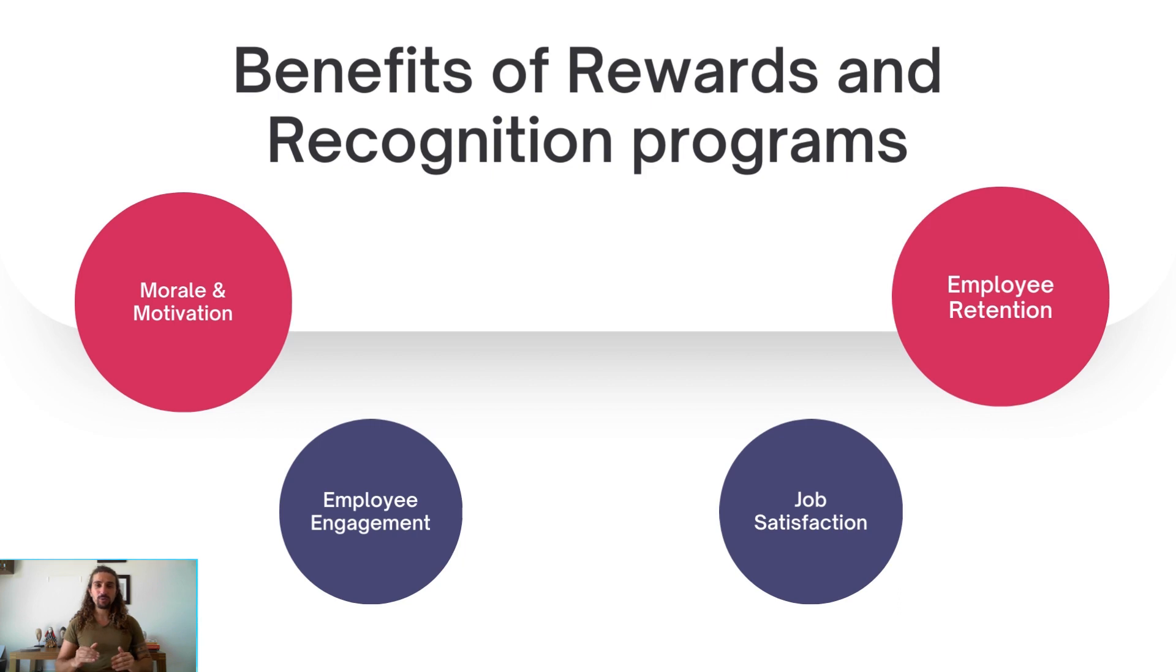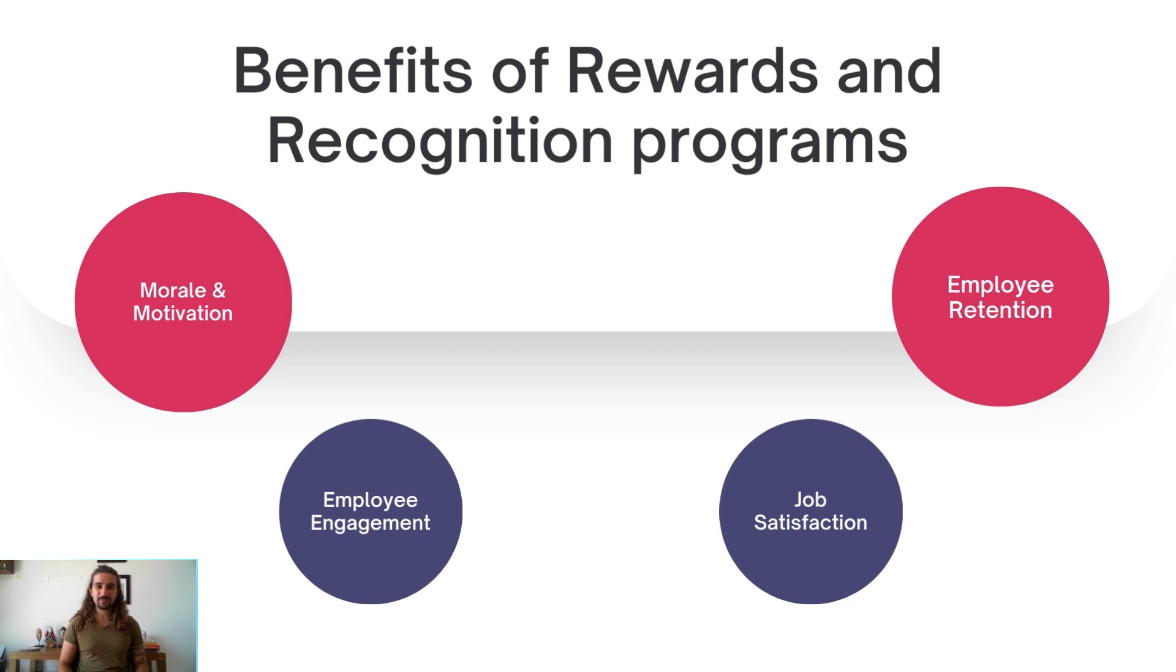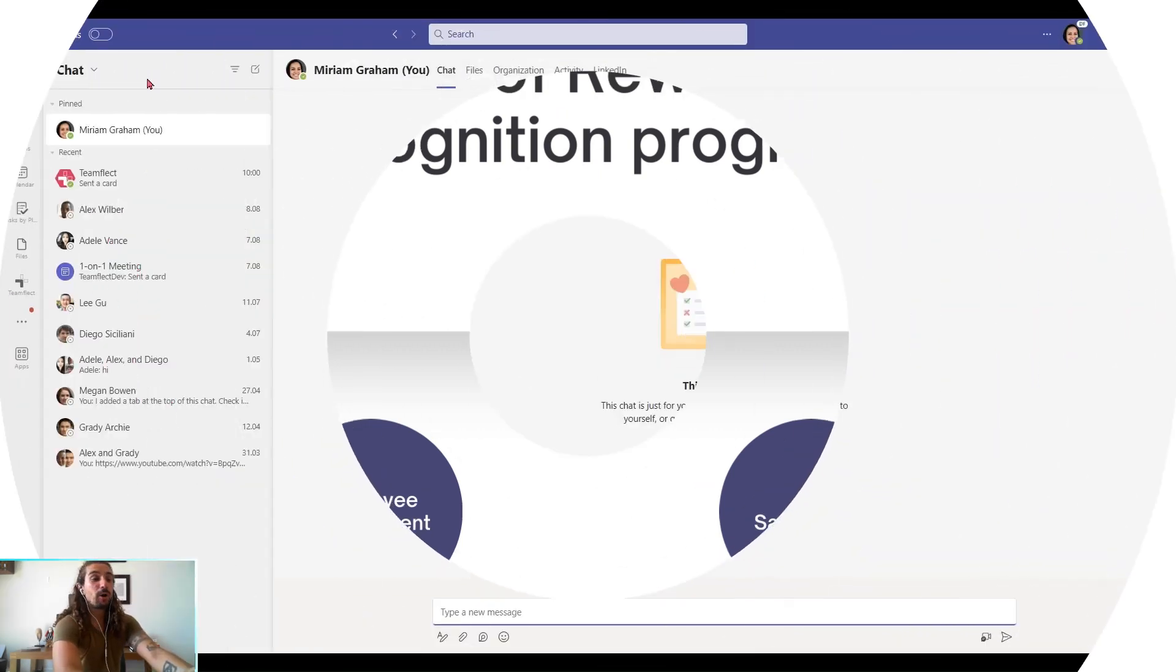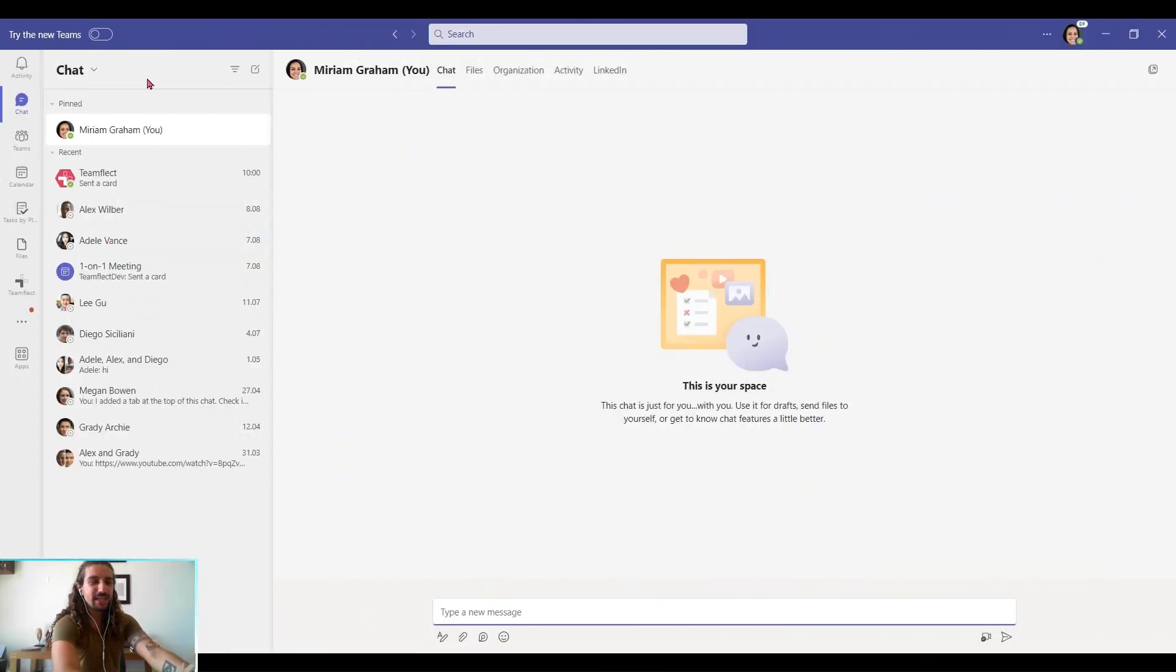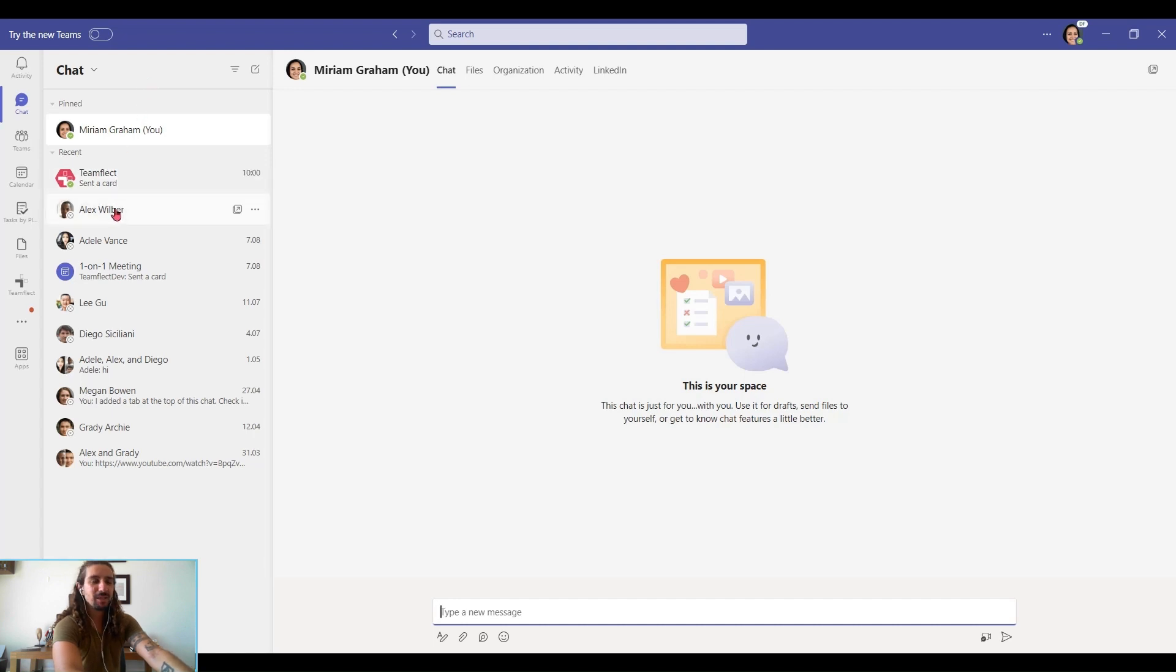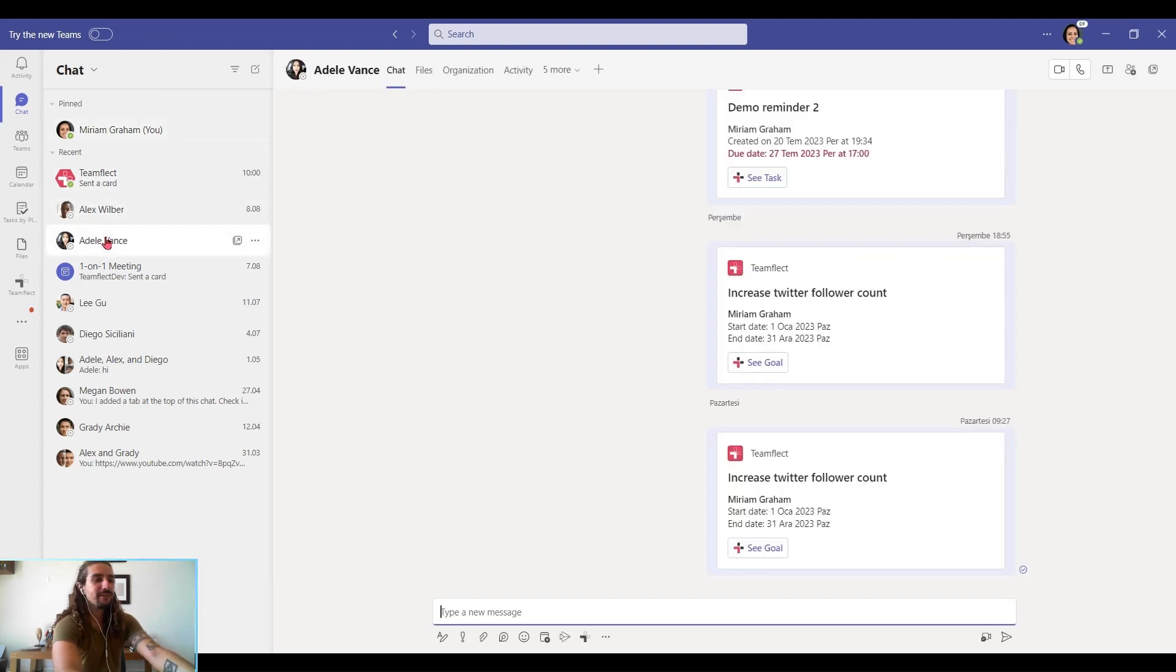Now, without further ado, let's talk about how you can implement a rewards and recognition program inside Microsoft Teams. Even the most complicated rewards and recognition programs start with simple recognition, and let me show you three different ways you can do it. First one is through chat.